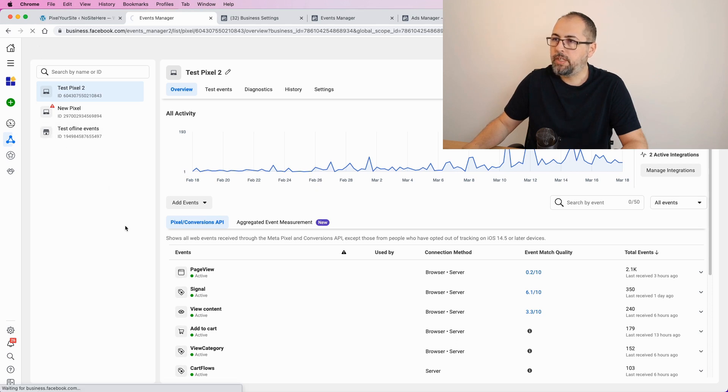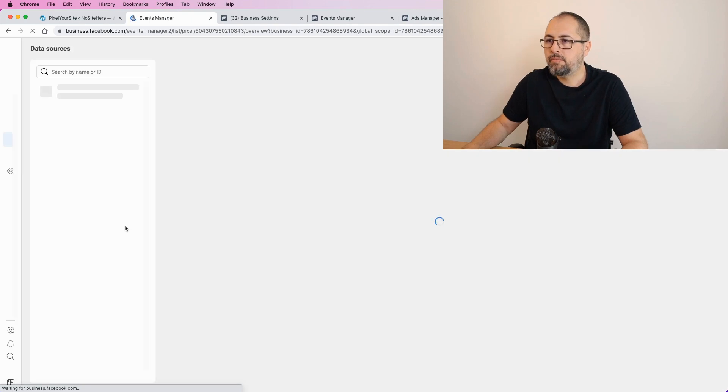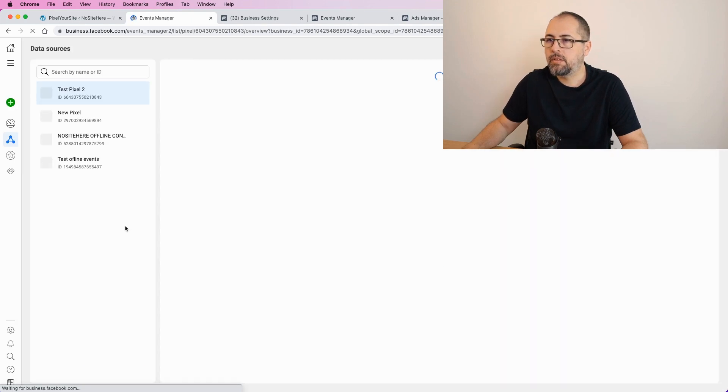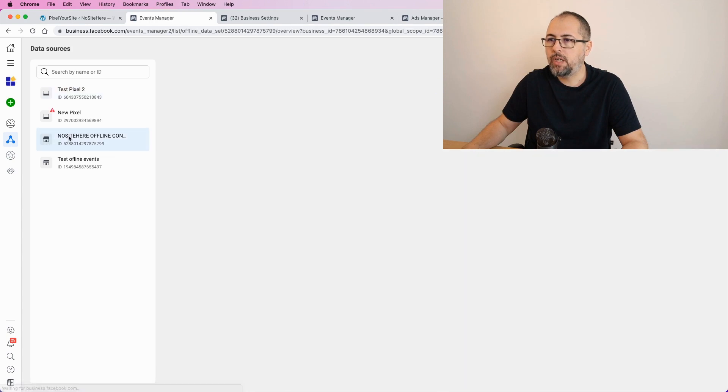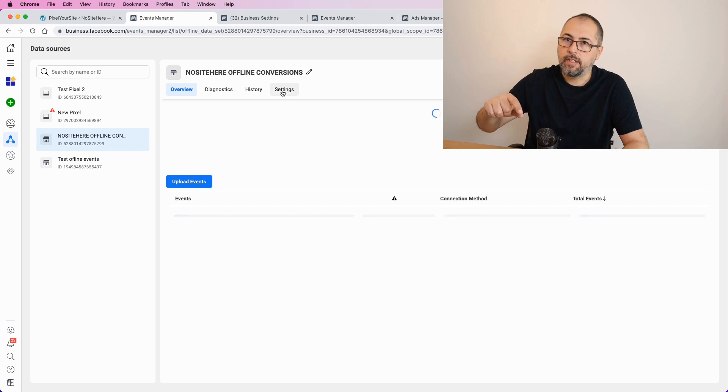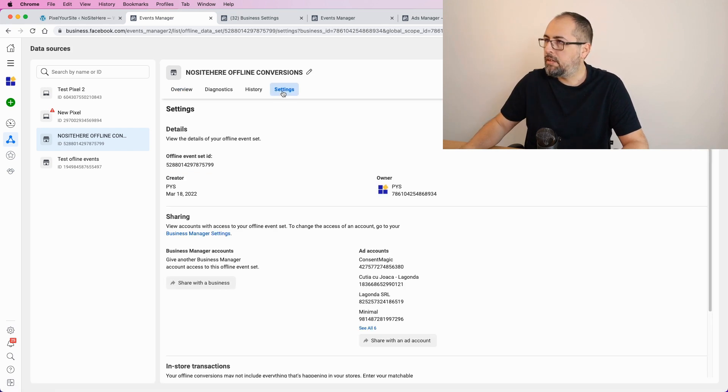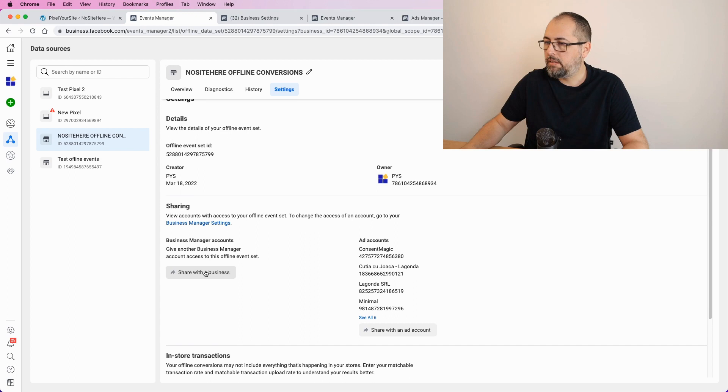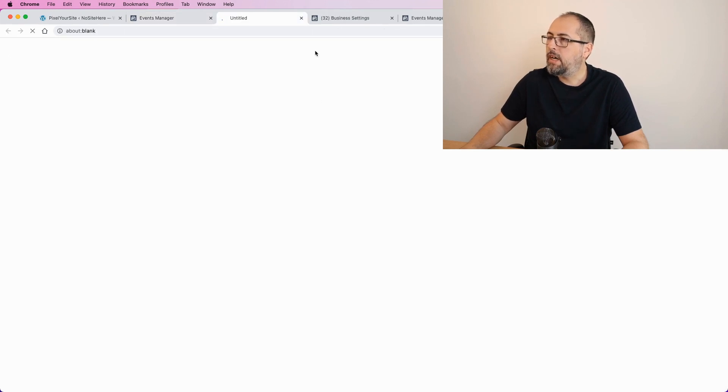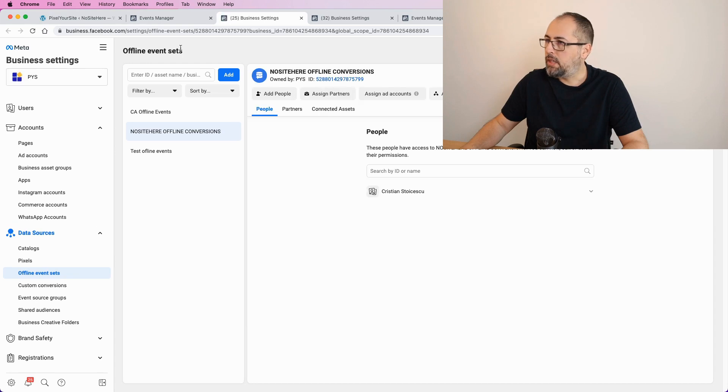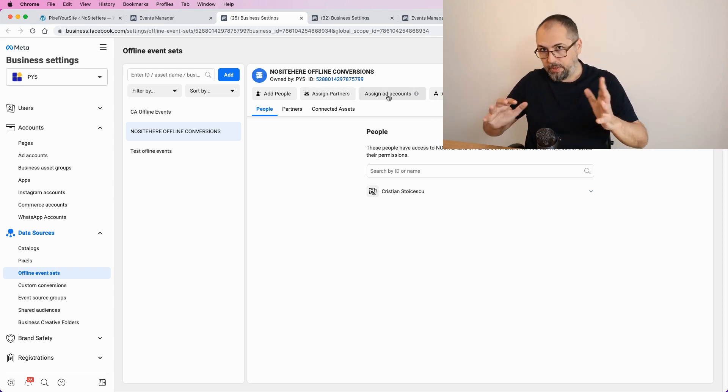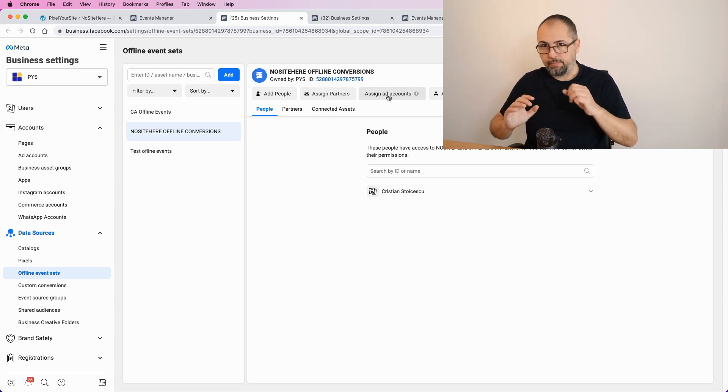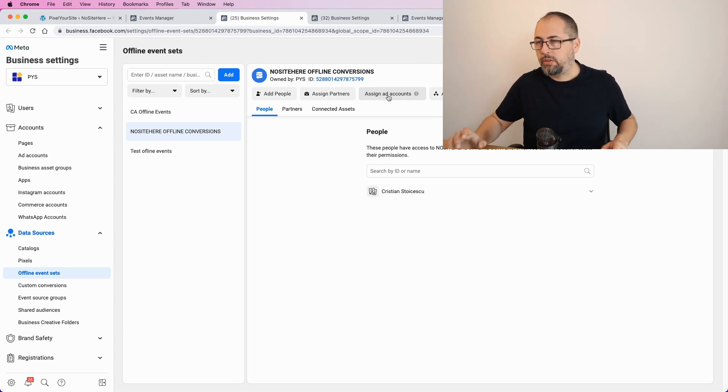Sorry, I have to refresh the page. And now I have my new source. Click on it. And you can change those settings from here. You can easily share with business, share with ad account. If you click on this, the settings page, business settings page for these particular offline events will be available. From here, you can add people, assign partners, assign ad accounts. If you need to make some changes, this is how you can do it.